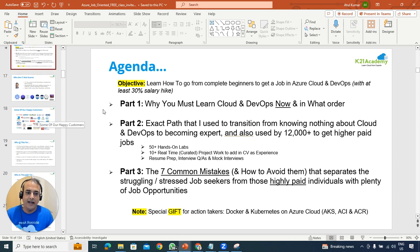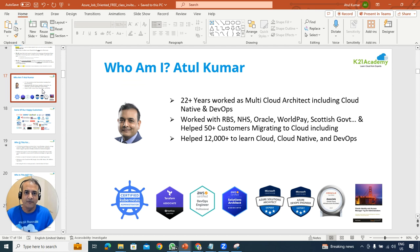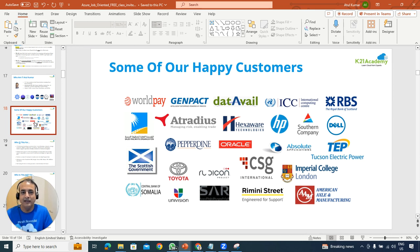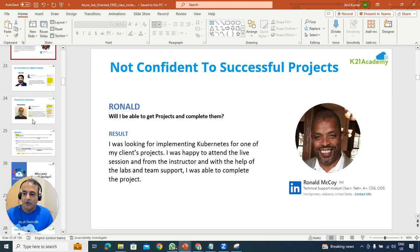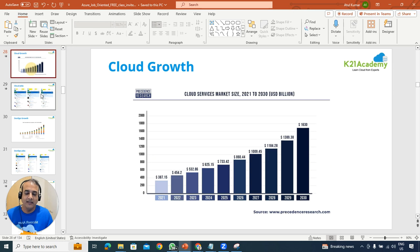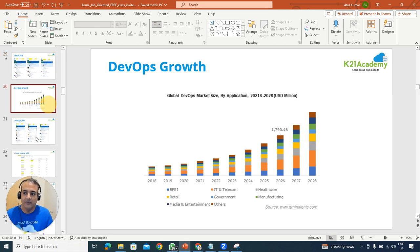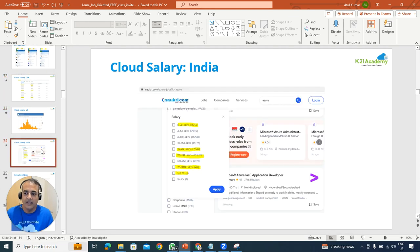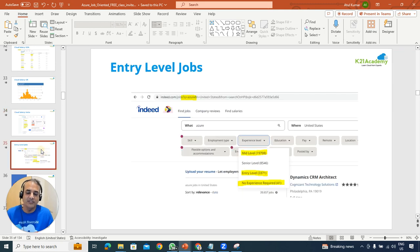We'll begin with why you must learn cloud and in what order, the exact path I've used, and the seven common mistakes. For those who don't know, I have more than two decades of IT experience, and I've been doing DevOps and cloud since 2013, transitioning to multi-cloud as well. We'll cover the background of DevOps and cloud, why cloud is growing, job opportunities available, and the salaries you can expect — whether you're in the US, UK, India, Middle East, or elsewhere.